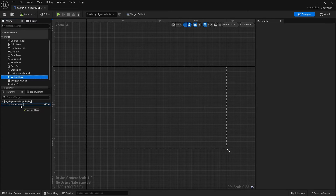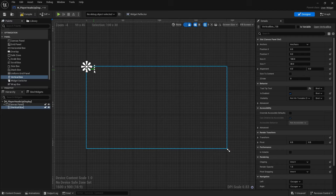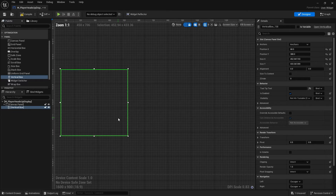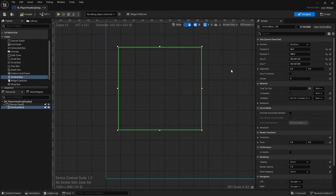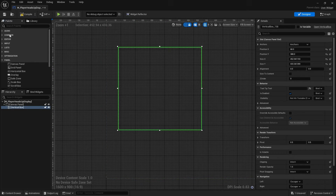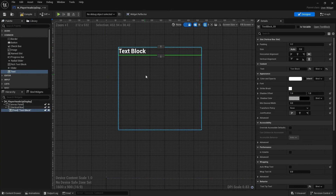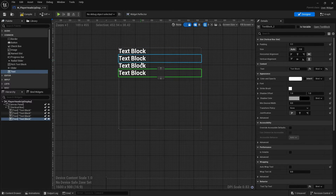Let's start with a vertical box and put that into our canvas panel. There it is — we can scale it and reposition it as we wish. What the vertical box does is take whatever contents you put inside it and stack them vertically. For example, if I put in some text and duplicate it, you'll see it's stacking vertically.